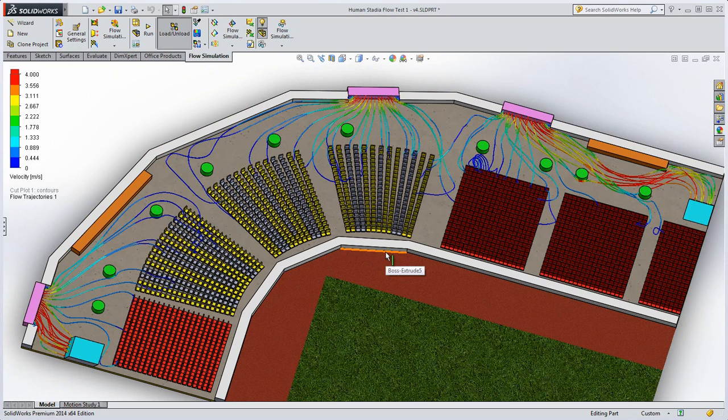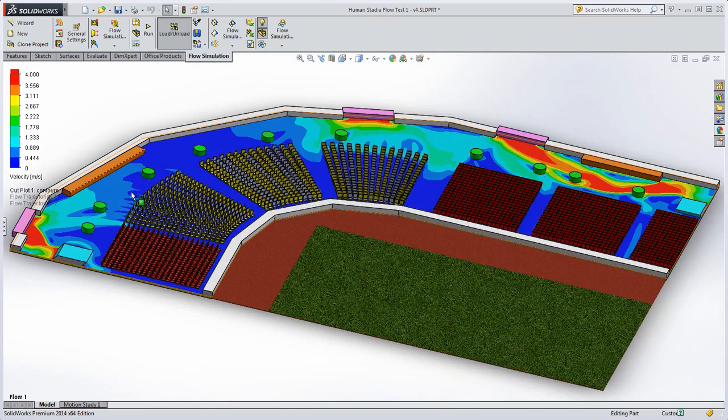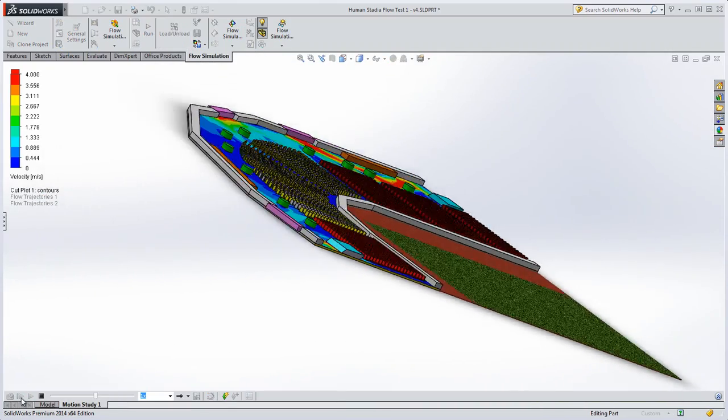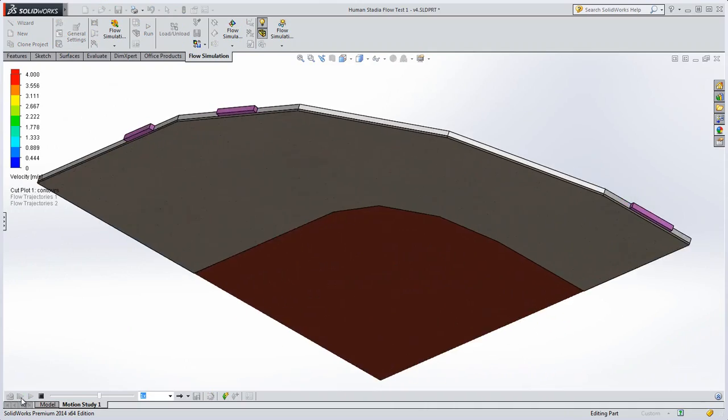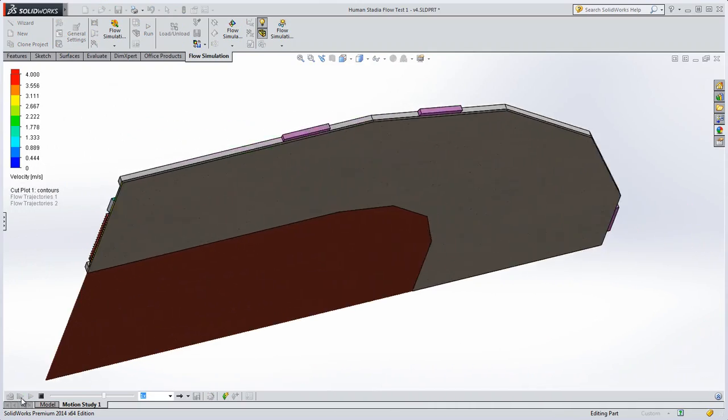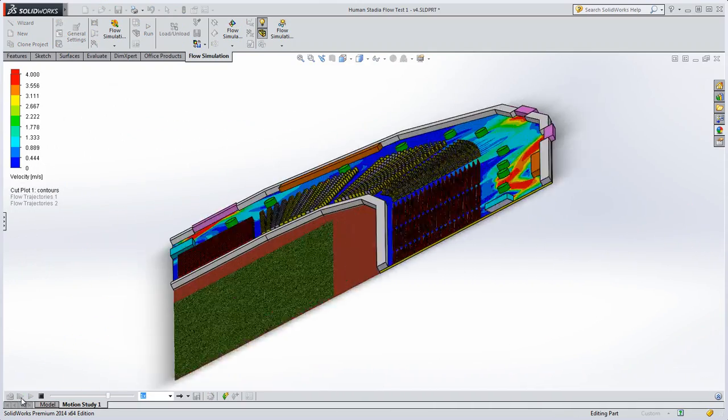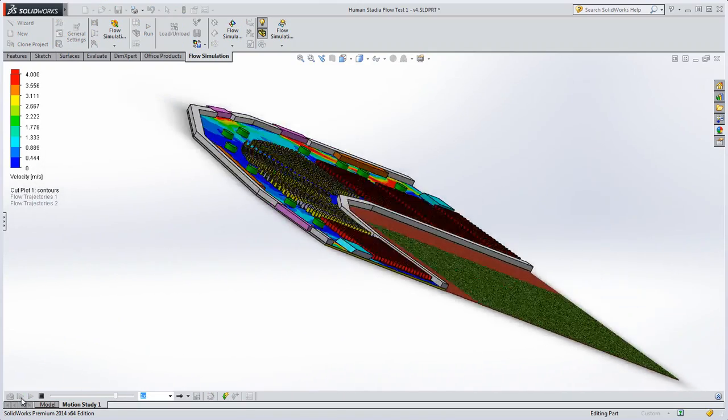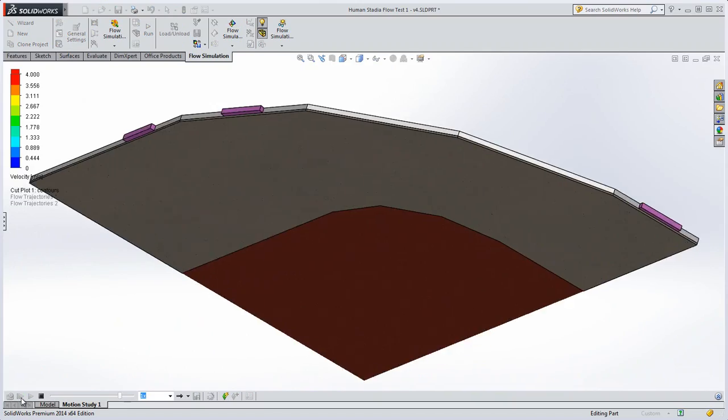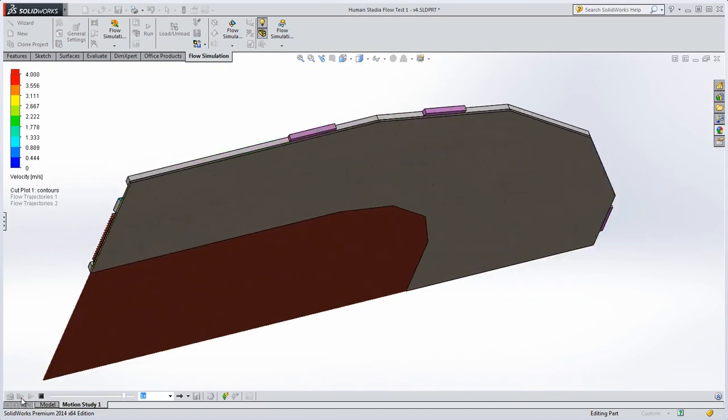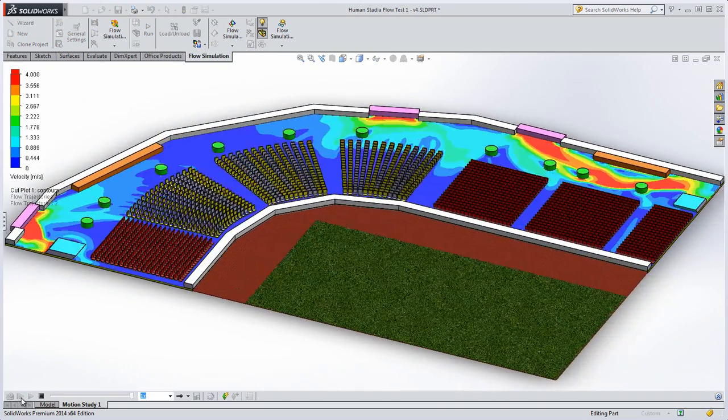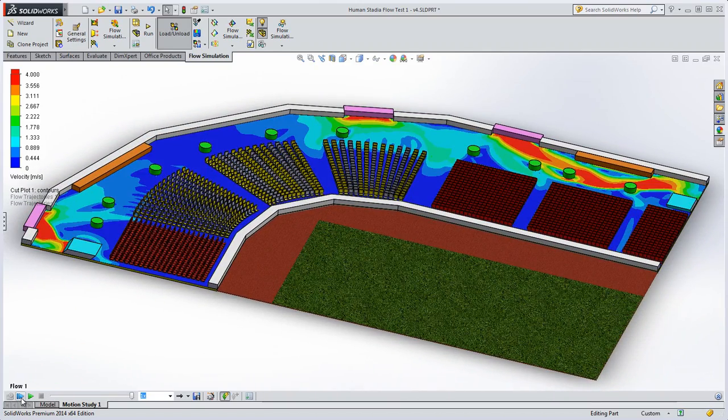I hope this demonstration has shown you that flow simulation isn't just about measuring pressure drops, forces, or velocities. It's an engineering design tool that helps you see the world and your products in a new light.